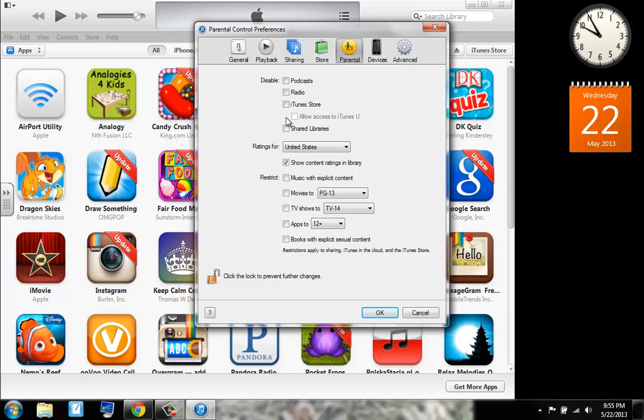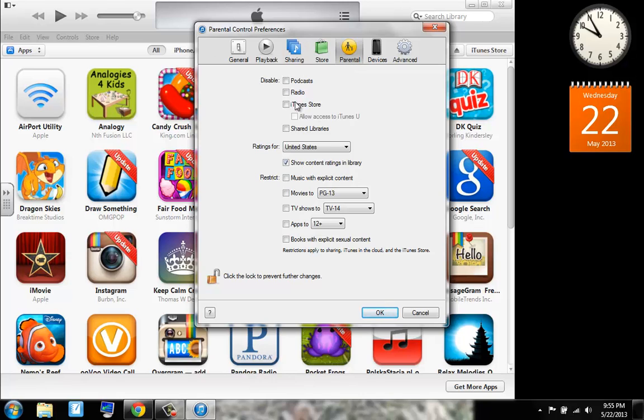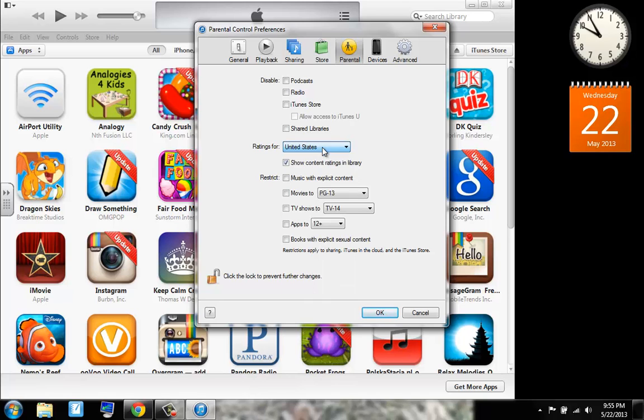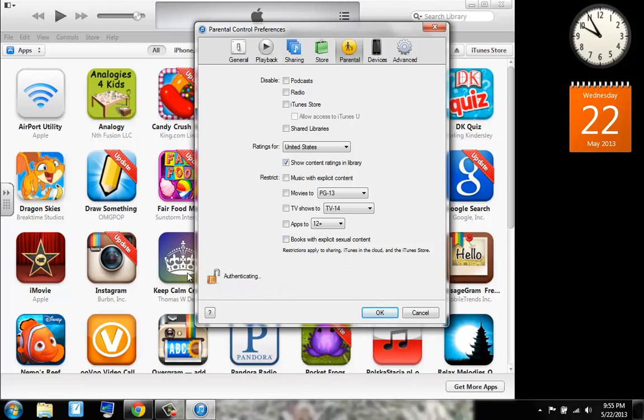Now we can go to our parental settings and say we can disable the iTunes store in shared libraries. Say we just needed to disable that for some reason. You would do it under the parental settings on the preferences panel. Now we can do the ratings for the United States. You can do basically anything. We can show content ratings in the library. And we can restrict basically anything. And we can click the lock right here to prevent further changes.